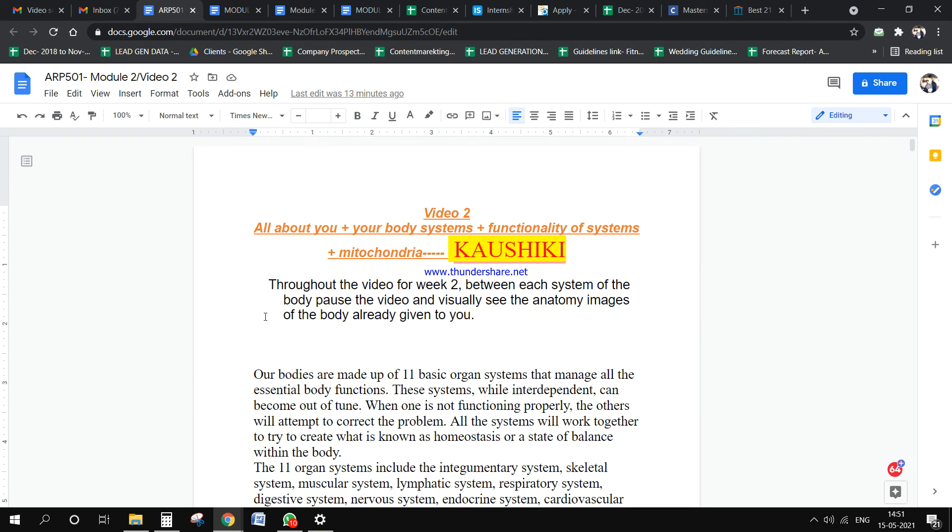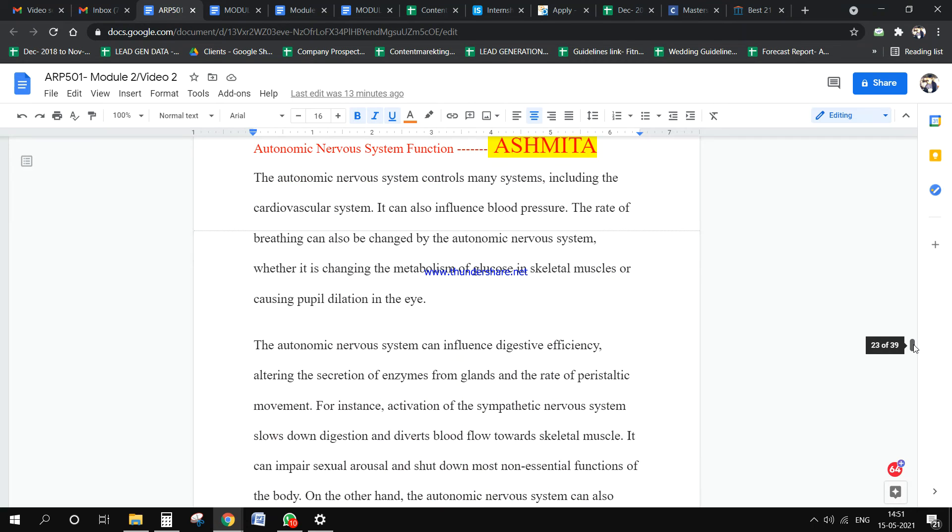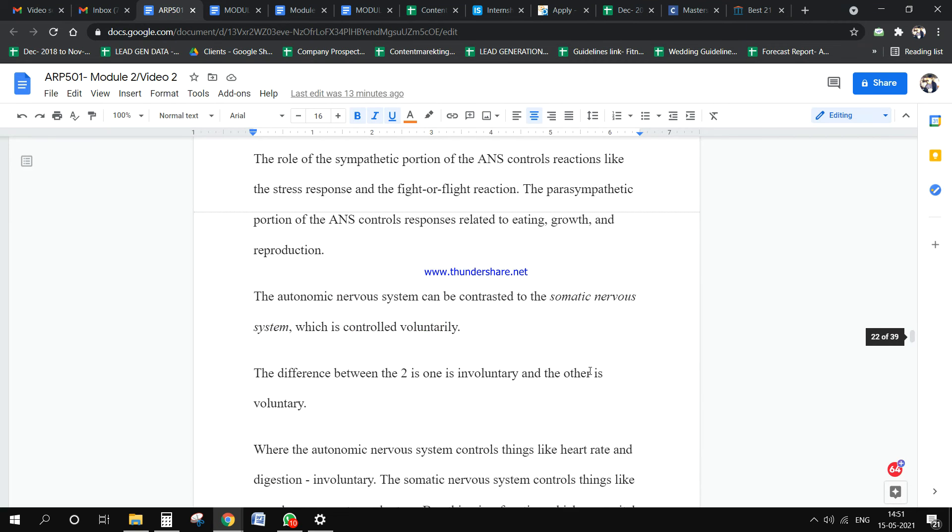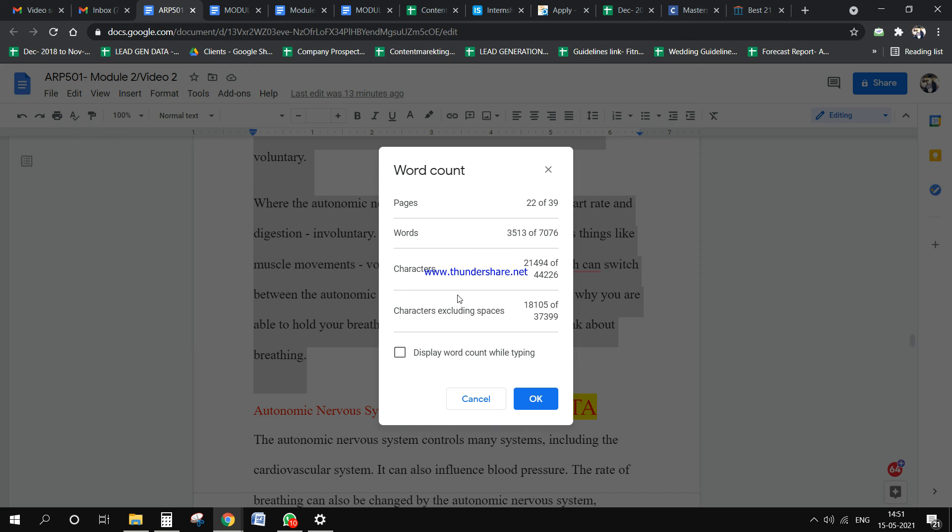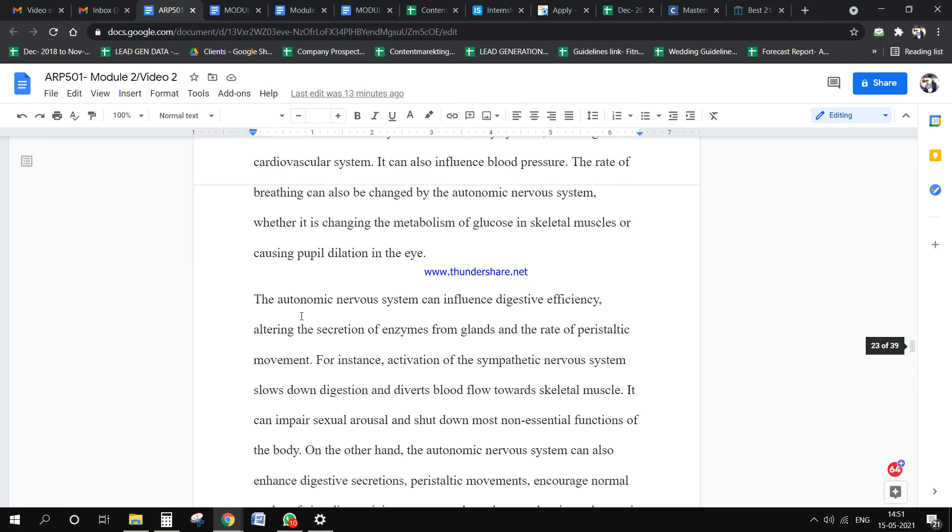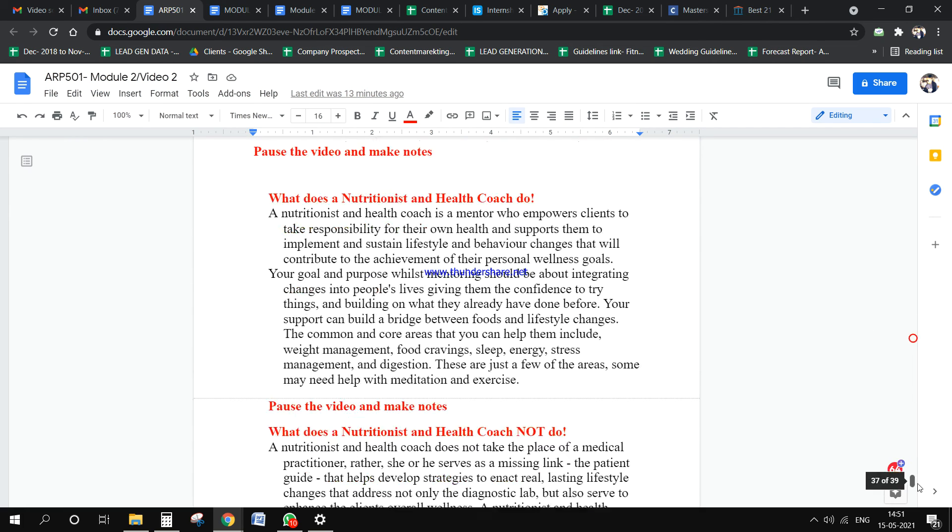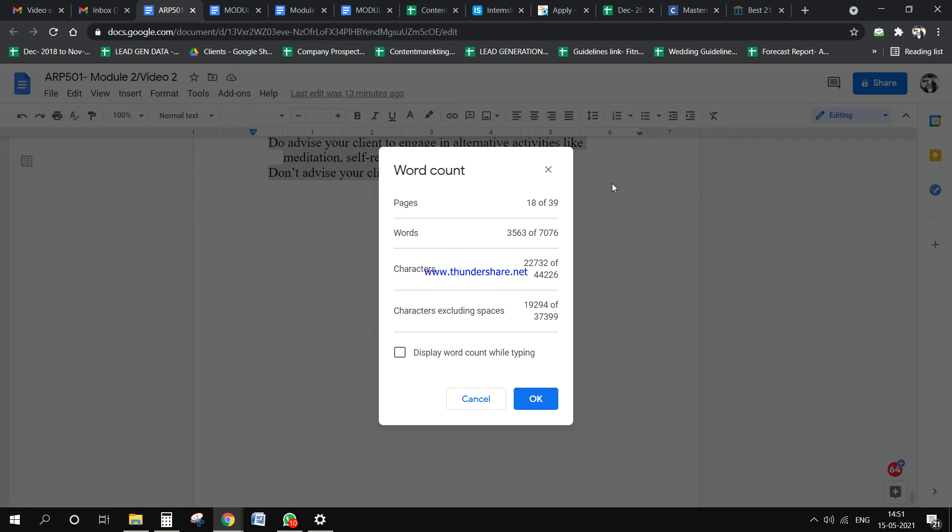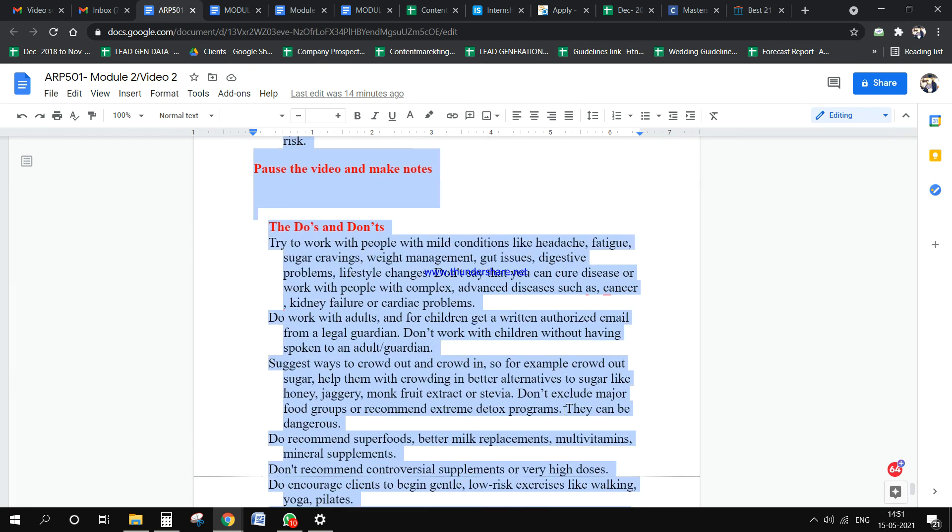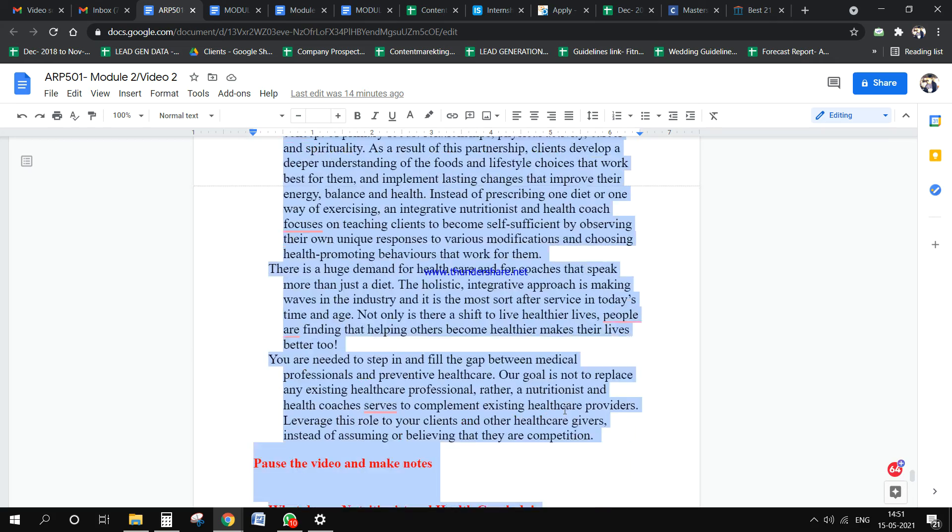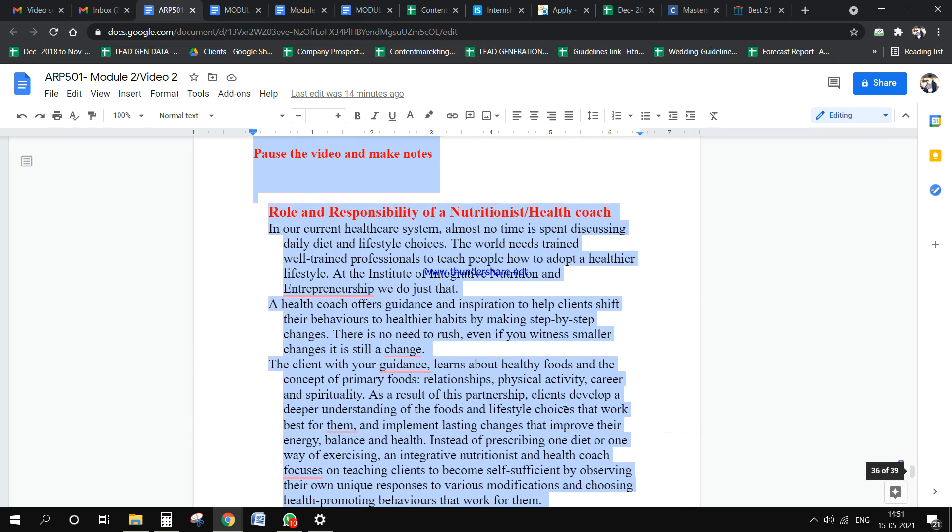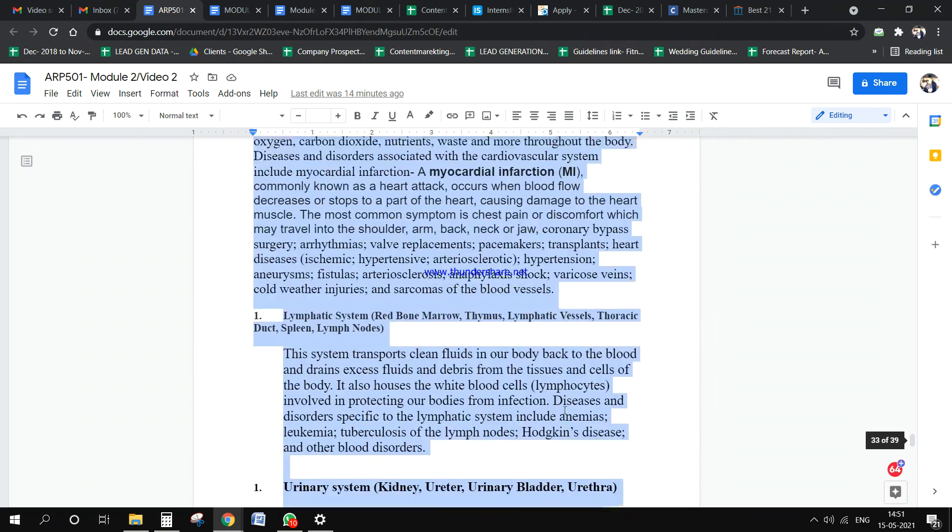For Kaushiki, the entire word count is 3,500, but she has to bring it down to 2,000. Similar with Ashpita - she also has a word count of 3,500 but has to bring it down to 2,000 in the final format.